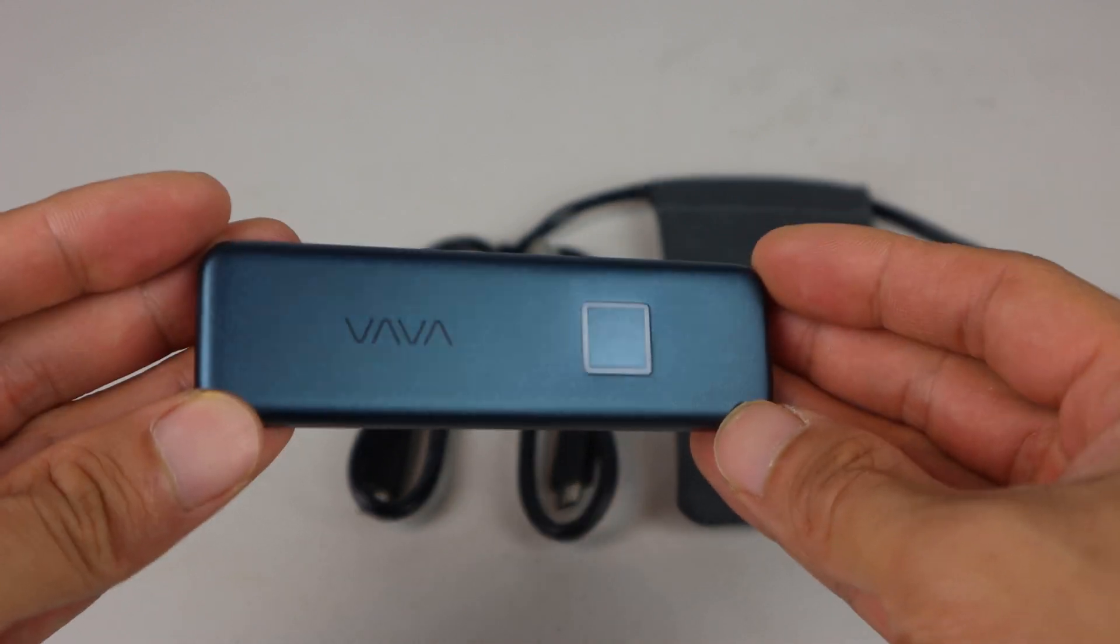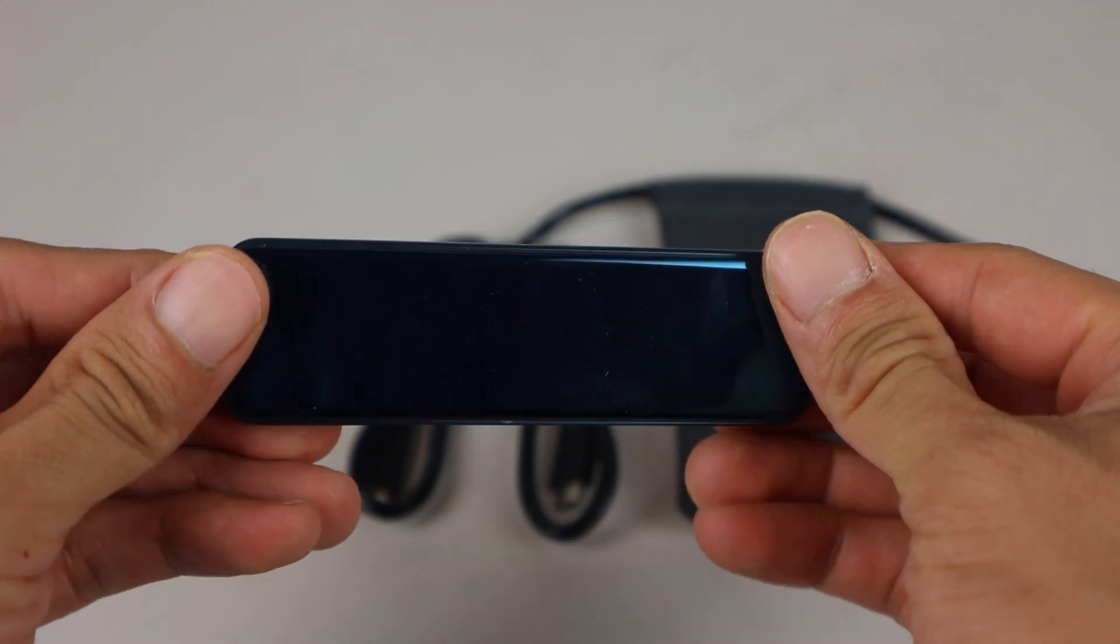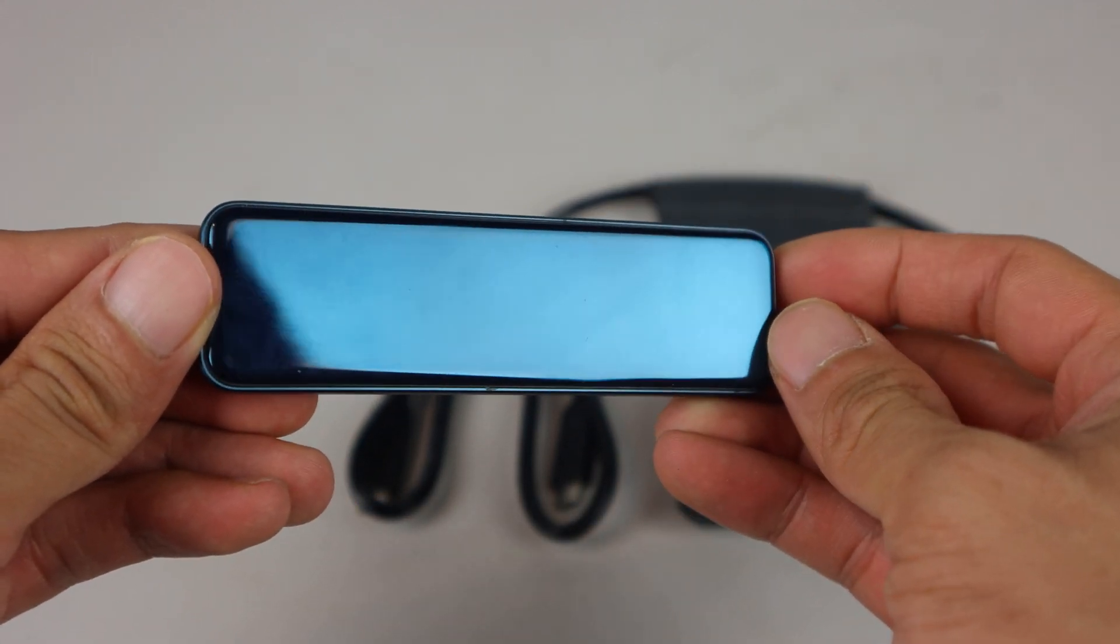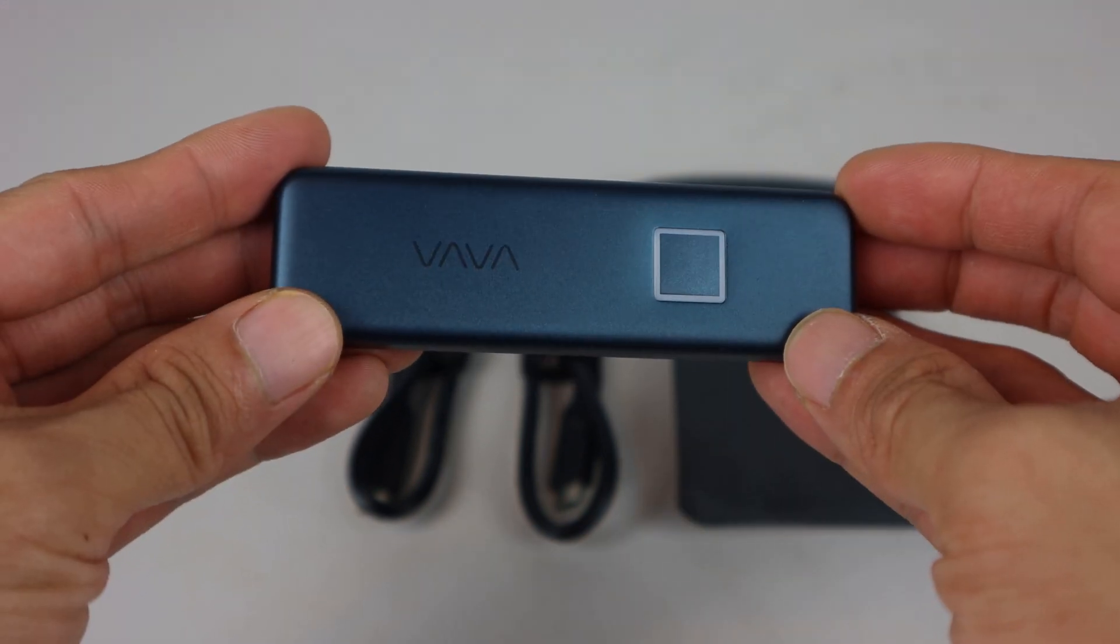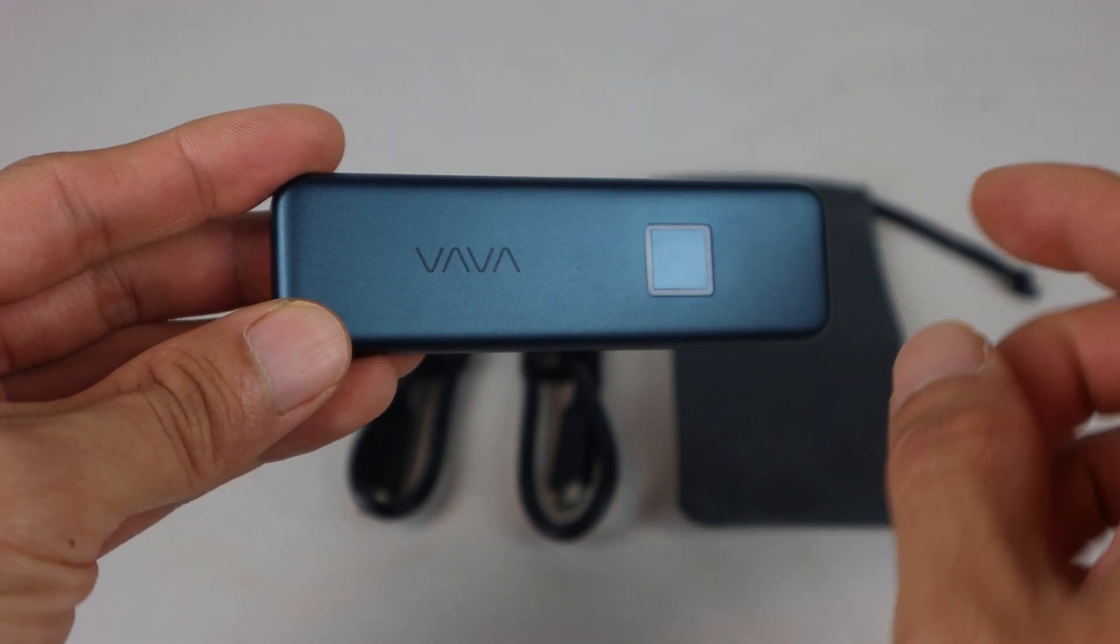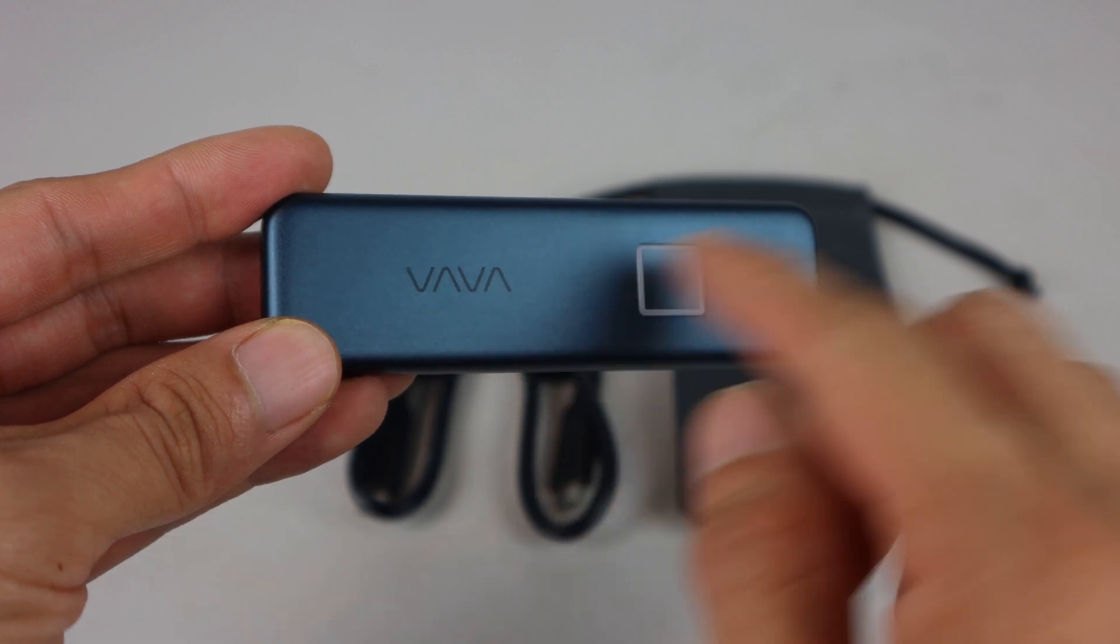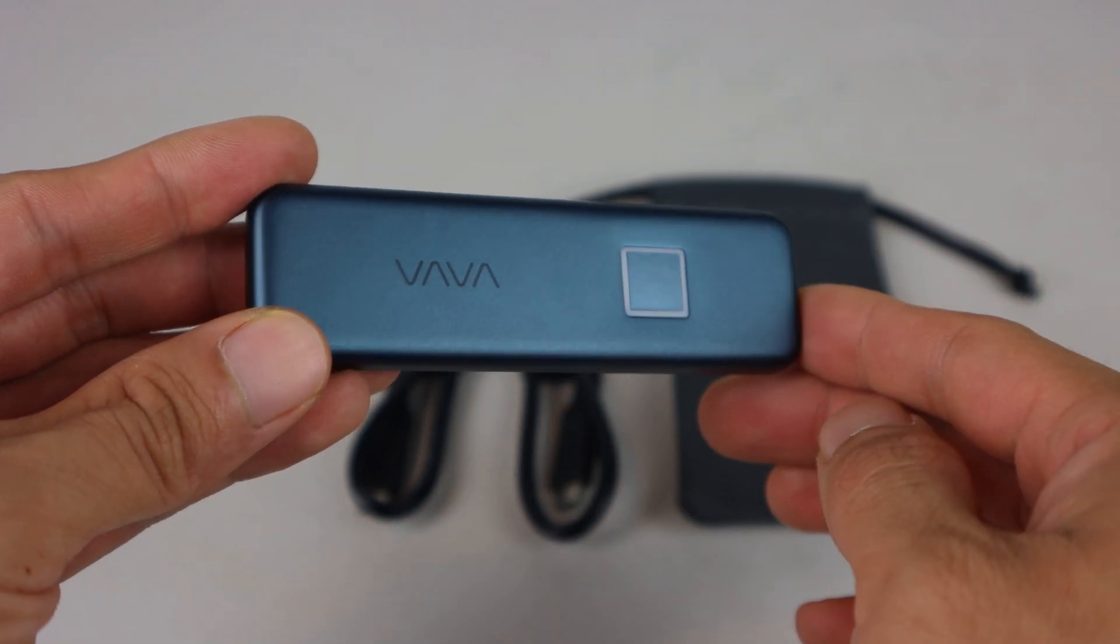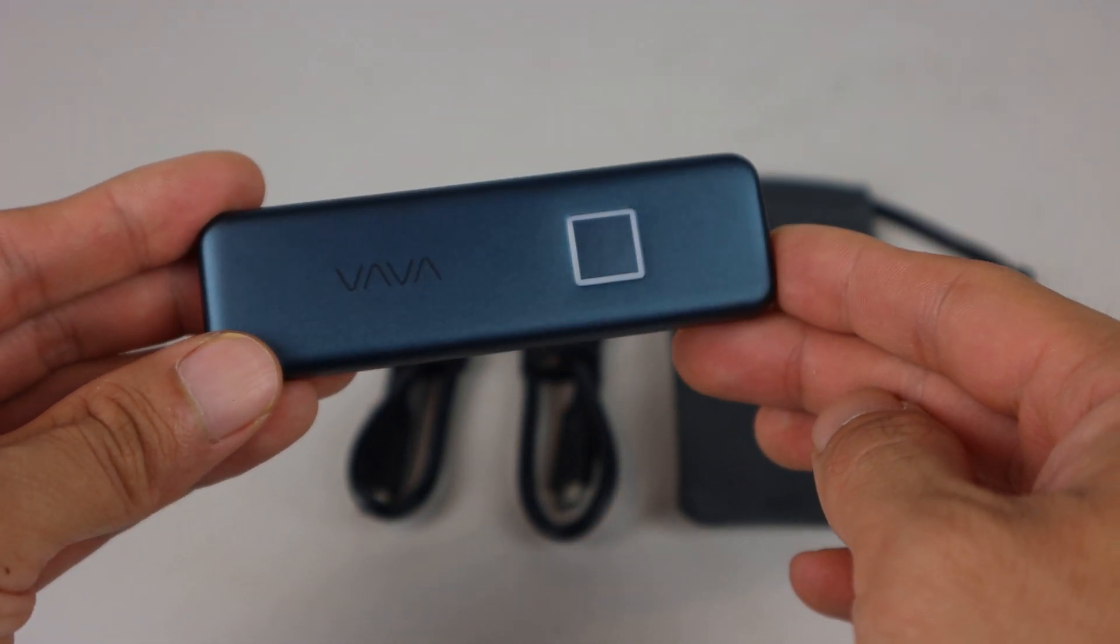The housing has a brushed aluminum finish on the front and a polished glossy back. The only thing printed on the drive is the brand name VAVA, so there are no markings on the drive to indicate its model or capacity.